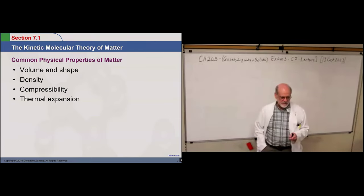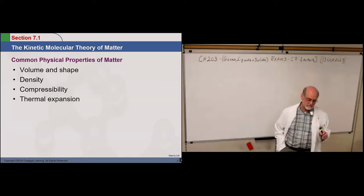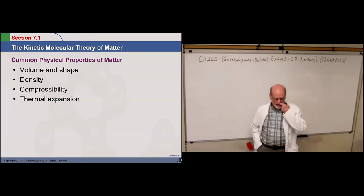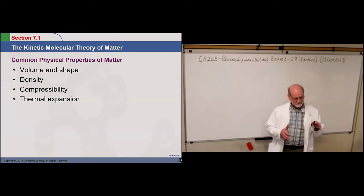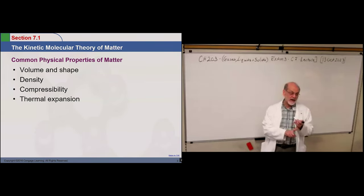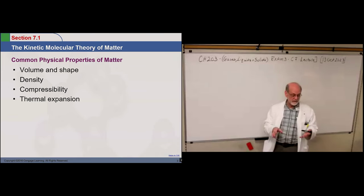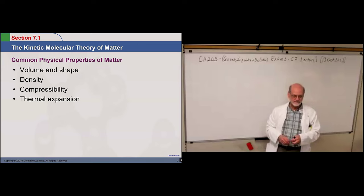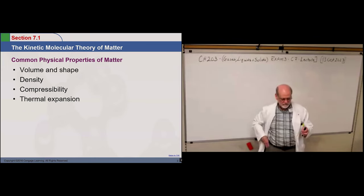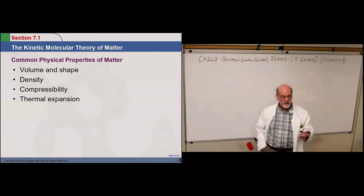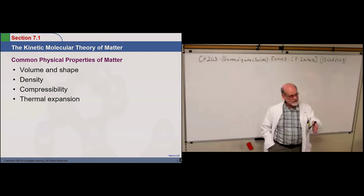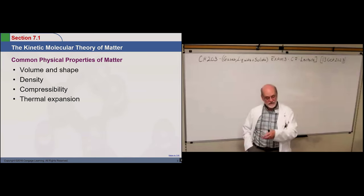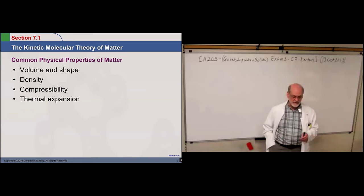This is more or less a review, but if it's new to you, that's fine. Common physical properties of matter: when we characterize matter, we look at what shape it has, does it have to assume the shape of its container, does it have a definite volume or will it just expand? The density tends to go down as we go from solid to liquid to gas. That's not always the case, but in most cases it happens.